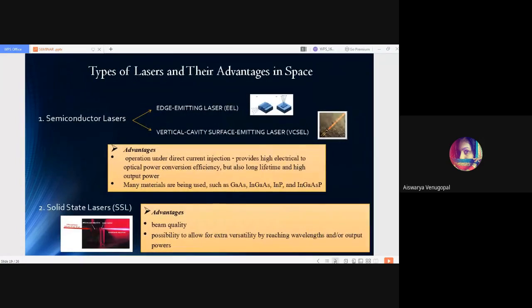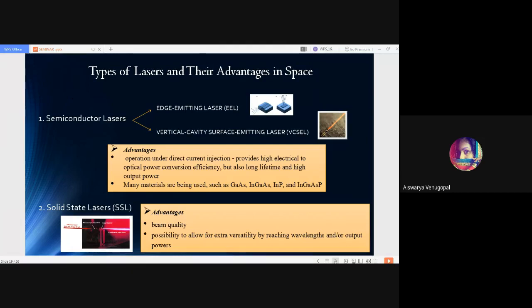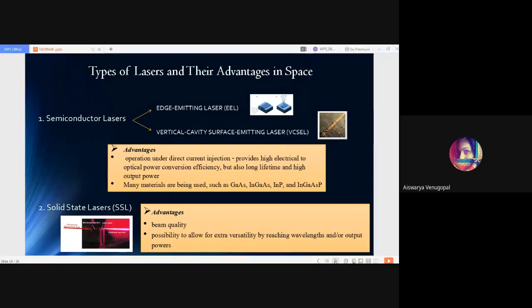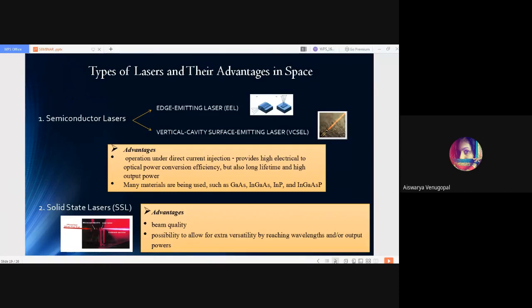Coming to types of lasers and their advantages in space, there are basically four categories. First is semiconductor lasers, further categorized into edge emitting lasers EEL and vertical cavity surface emitting laser VCSEL. Advantages of semiconductor lasers include operation under high current injection, providing high electrical to optical power conversion efficiency, long lifetime and high output power. Semiconductor lasers are mainly made out of compounds such as gallium arsenide, indium gallium arsenide, indium phosphate and indium gallium arsenide phosphate.